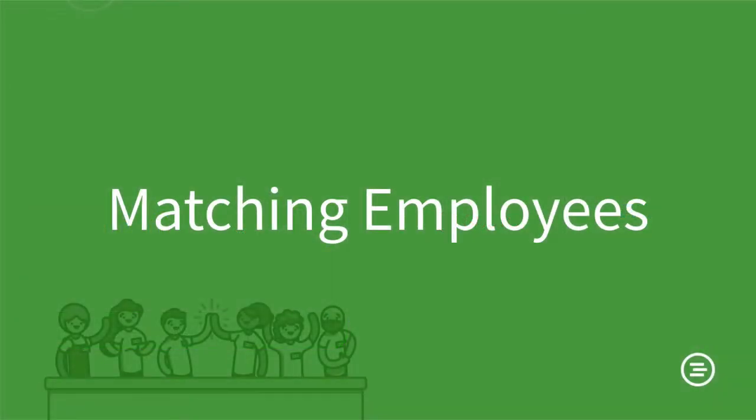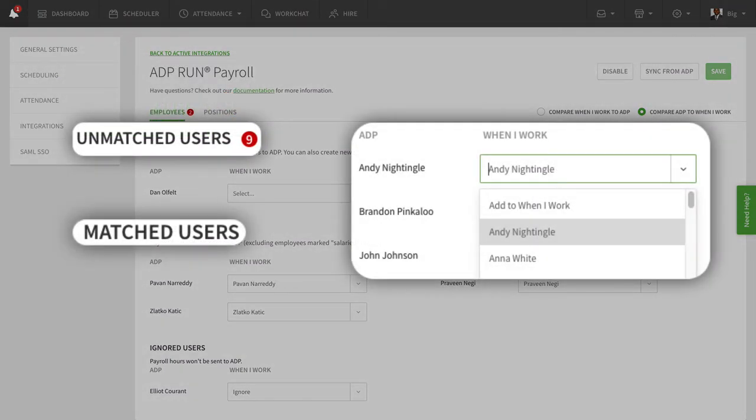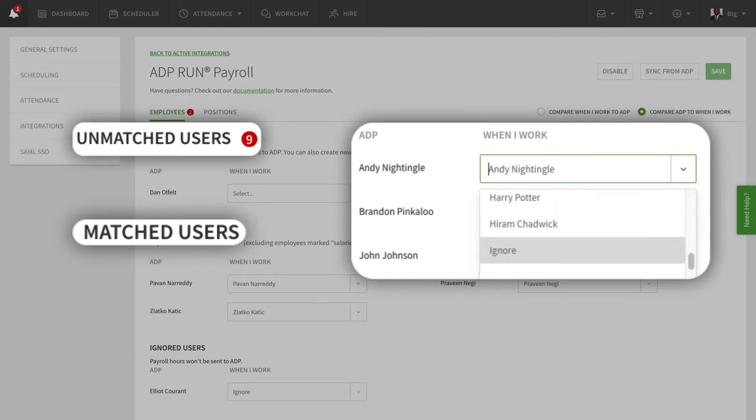Let's start with matching employees. Click the Employees tab, then look through which employees have already been matched and which ones need matching. If there are employees in ADP that you don't want to match, select Ignore in the drop-down menu.